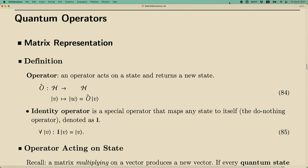An operator is denoted as O-hat — the hat indicates it's an operator. An operator is essentially a mapping from the Hilbert space back to itself. This kind of mapping in mathematics is also called an automorphism of Hilbert space.